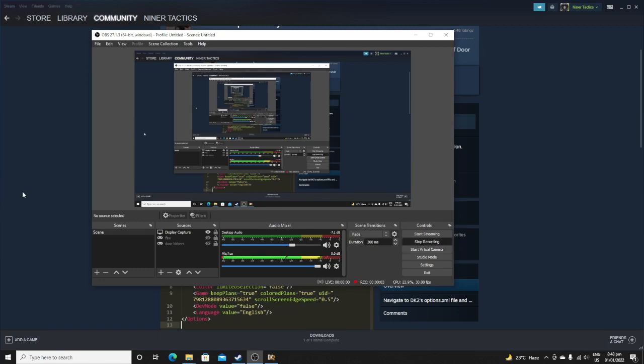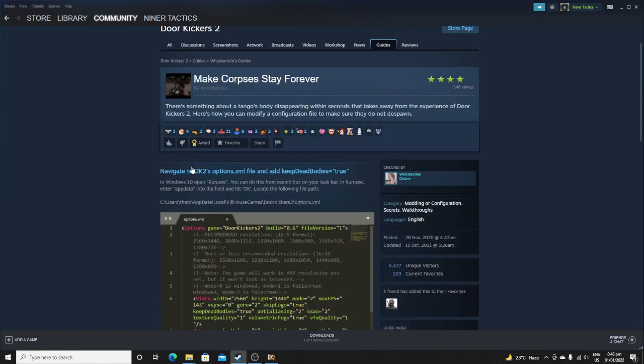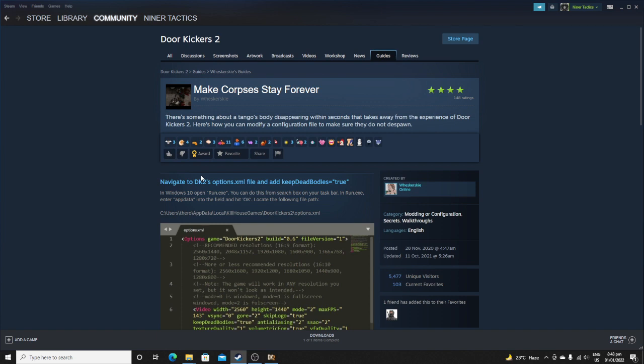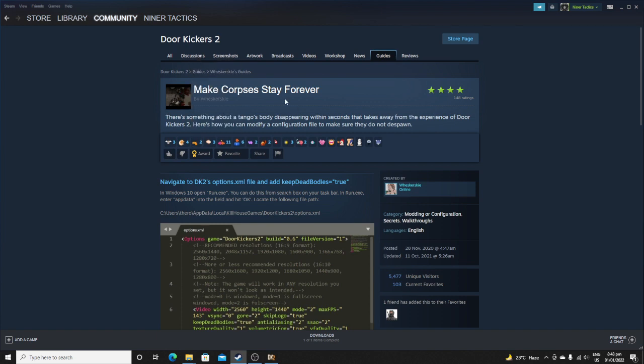Hi, this is NinerTactics and today I just wanted to make a guide on how to make corpses stay forever in DoorKicker 2.